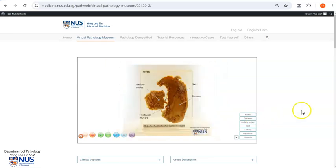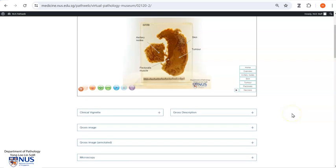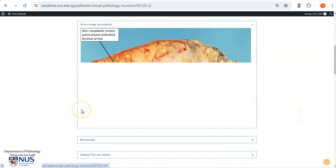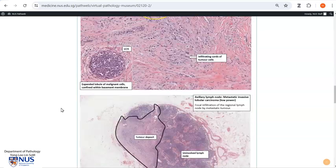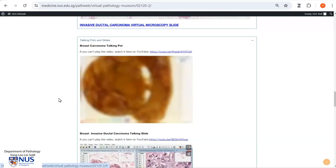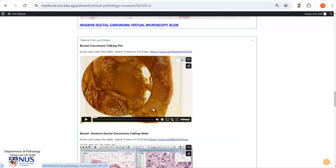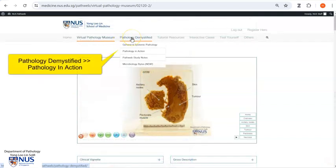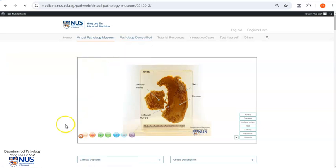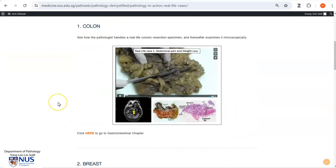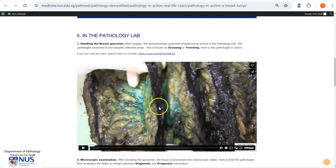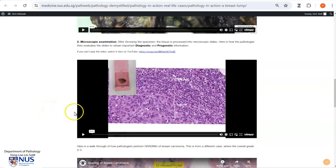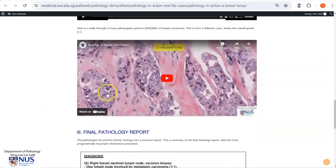You can simply view the annotations or examine the specimen with greater detail. If you scroll down, you will also be able to see gross and microscopic annotated pictures, and also examples of talking pots demonstrating the virtual pathology specimen. If you are interested in seeing how pathologists handle breast tumor cases, you can go to Pathology in Action and explore the breast pathology page, where we can walk you through a case of how we handle the gross specimen of a resected breast carcinoma, examine it microscopically, and pick up important prognostic information such as grading of breast carcinoma.